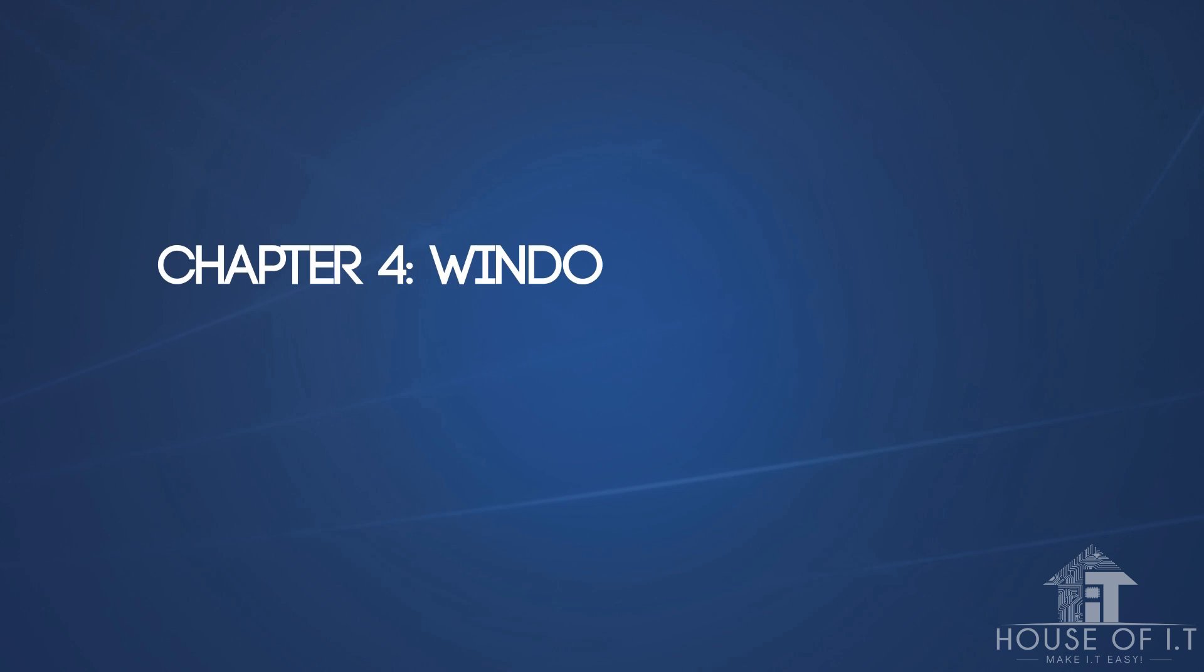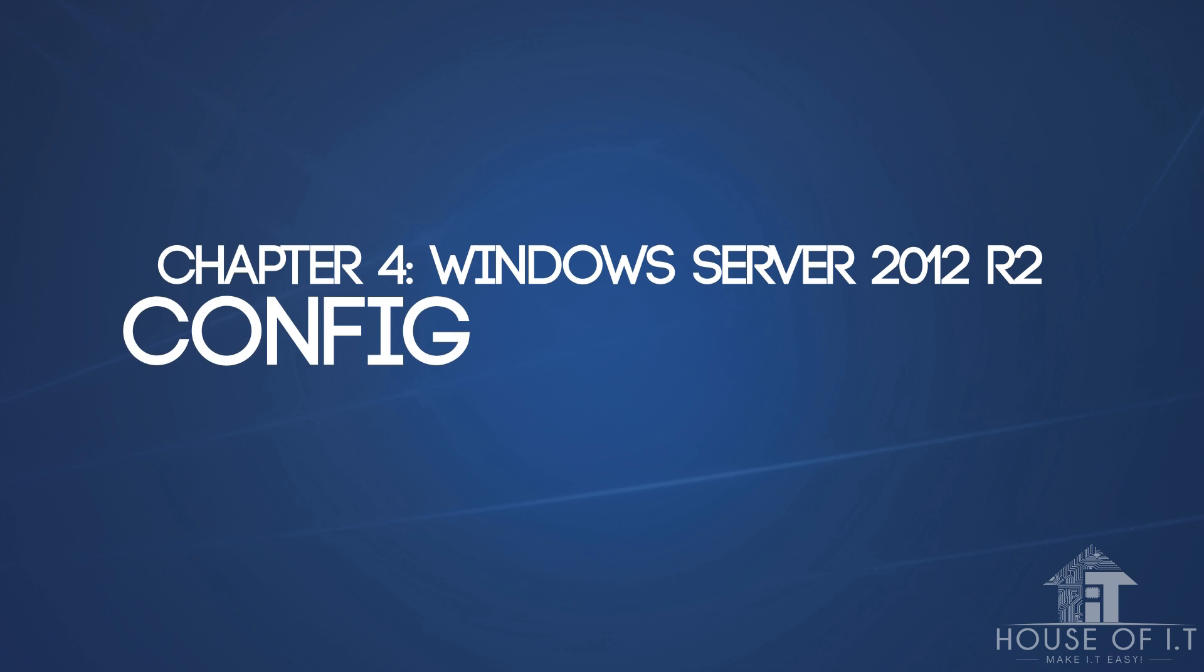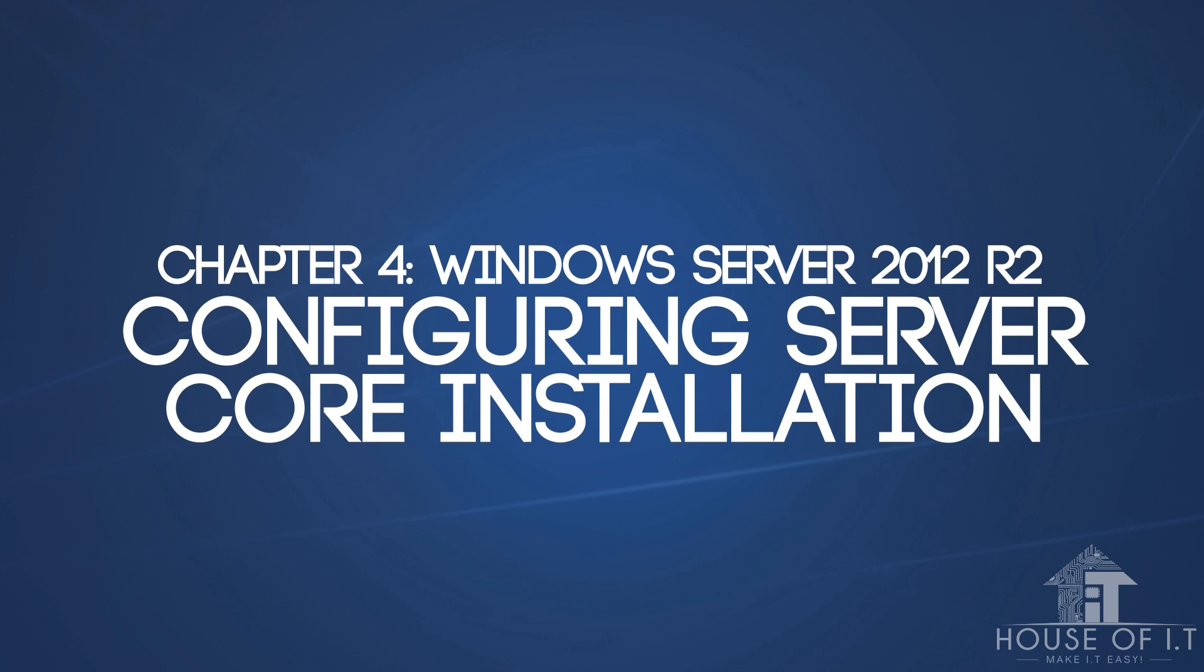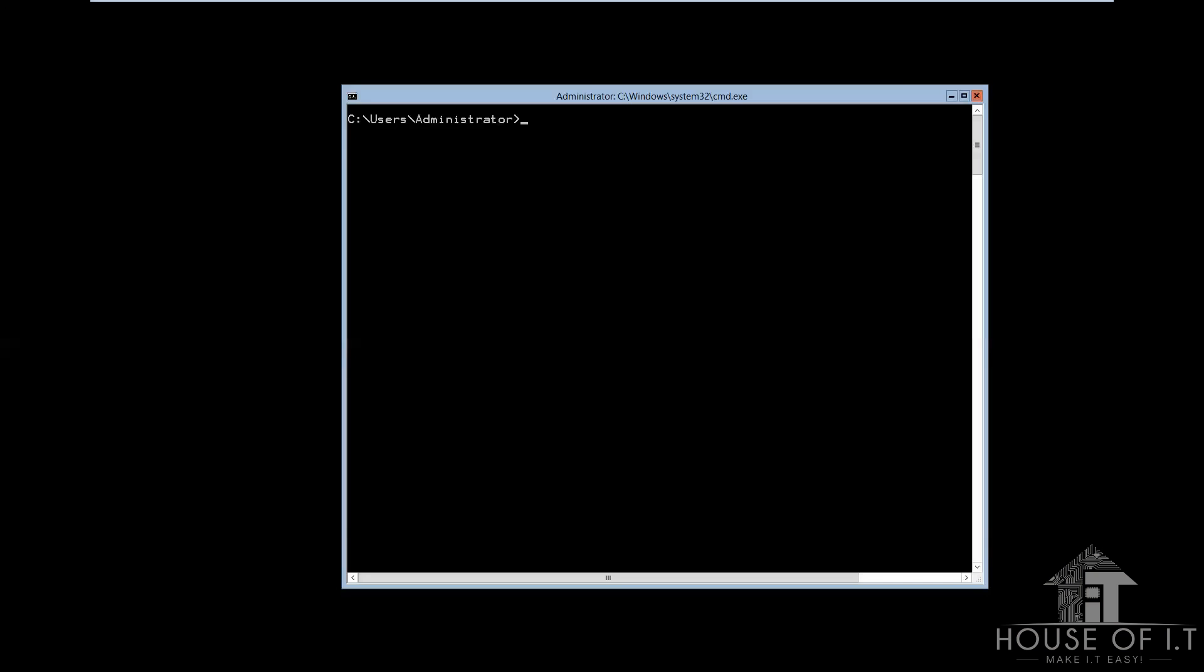Now, in this chapter of our Windows Server 2012 tutorial, we'll teach you how to configure server core. When configuring server core,